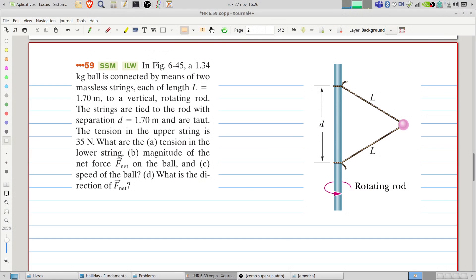Welcome to Problems and Solutions. Today we will solve problem 59 of chapter 6. Let's start reading.